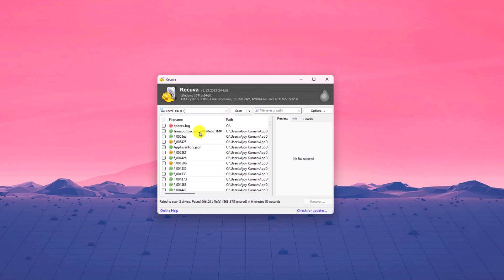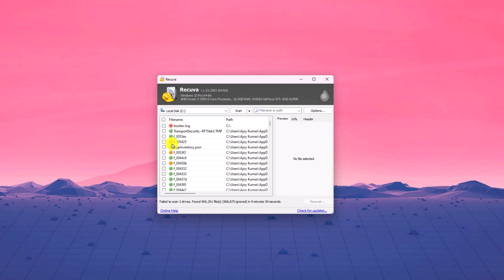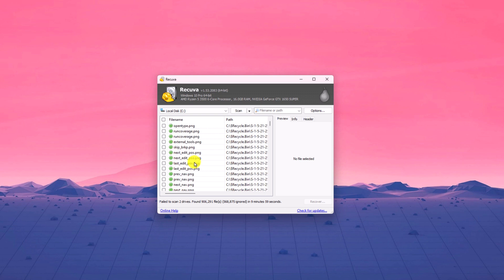Here you find all the deleted files that you can recover using Recuva data recovery software. The files which are indicated with green dot can be recovered using Recuva. But the files which are indicated with red and yellow dot, you cannot recover these files. Now select the file that you want to recover.